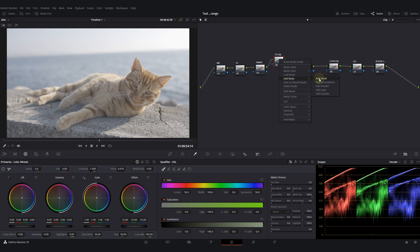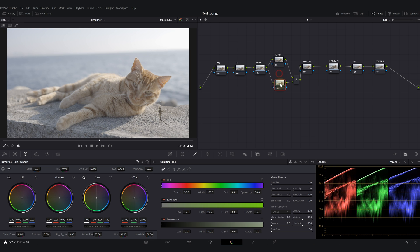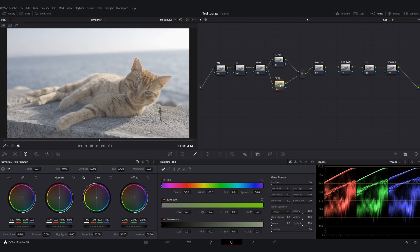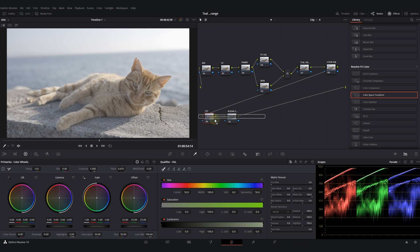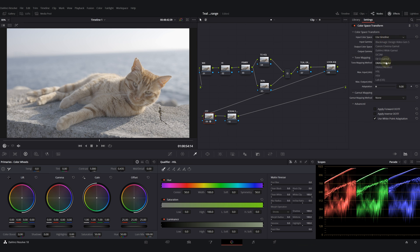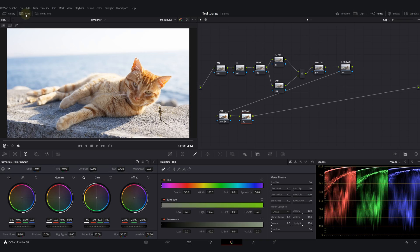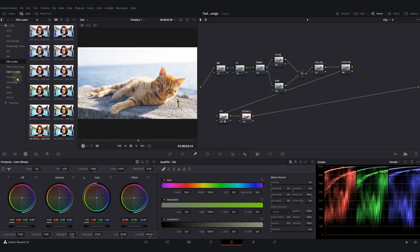My last two nodes is going to be my CST and Kodak 2383 film print. And also I can create a parallel node to this teal and orange adjustment. Usually I create this node for the skin. In this situation we have an orange cat, so let's just call this cat. Anyway, first I will start by adding my color space transform. Let's just convert our log image to Rec.709.